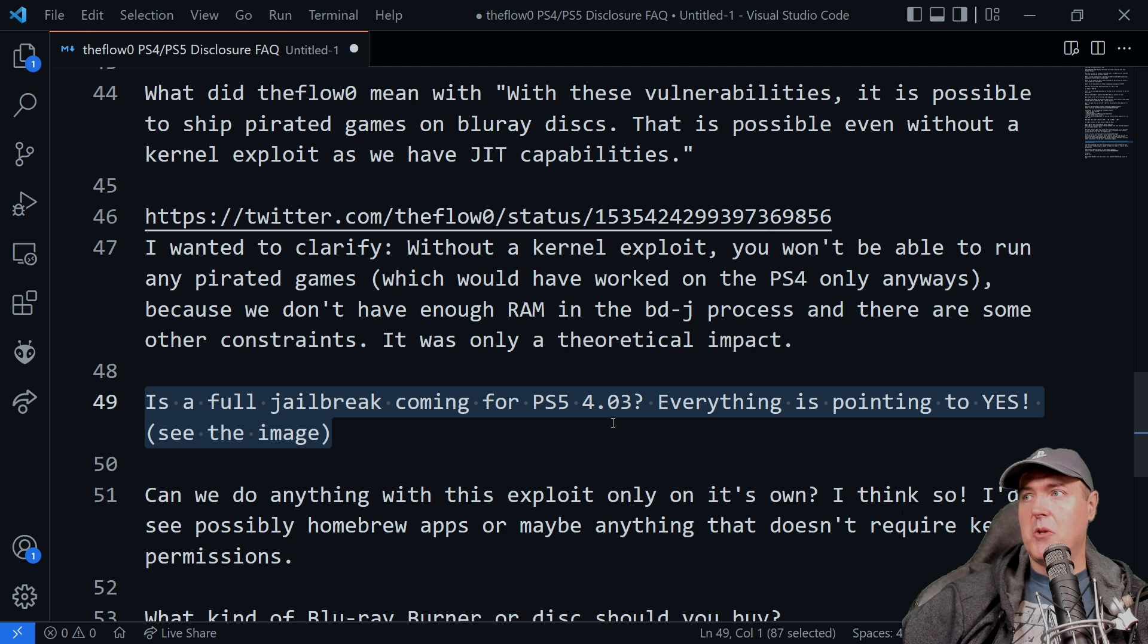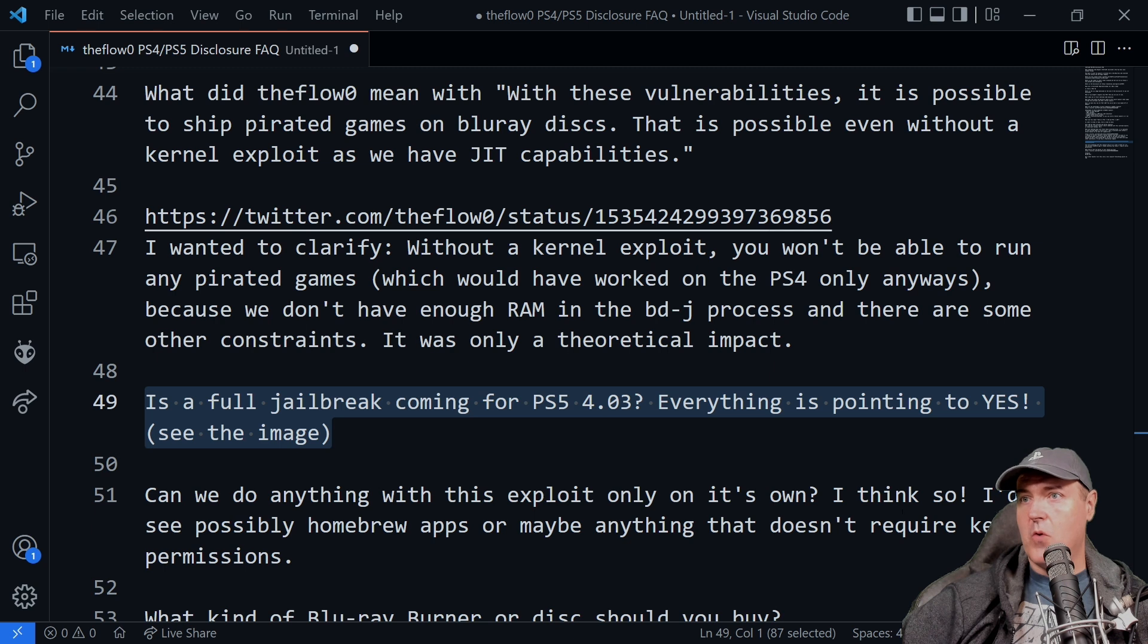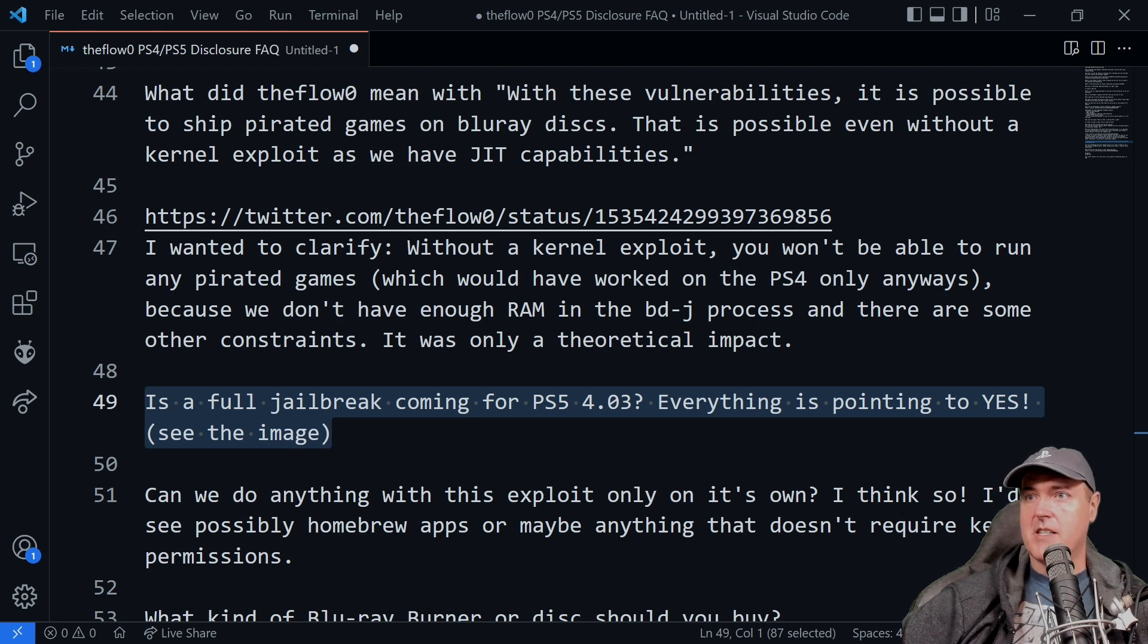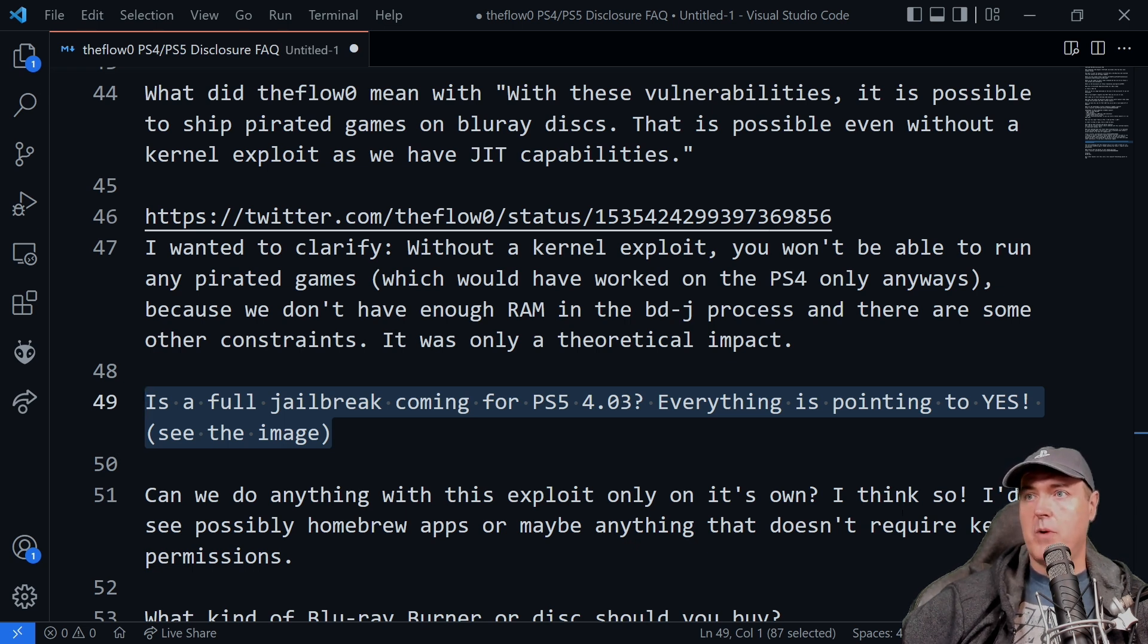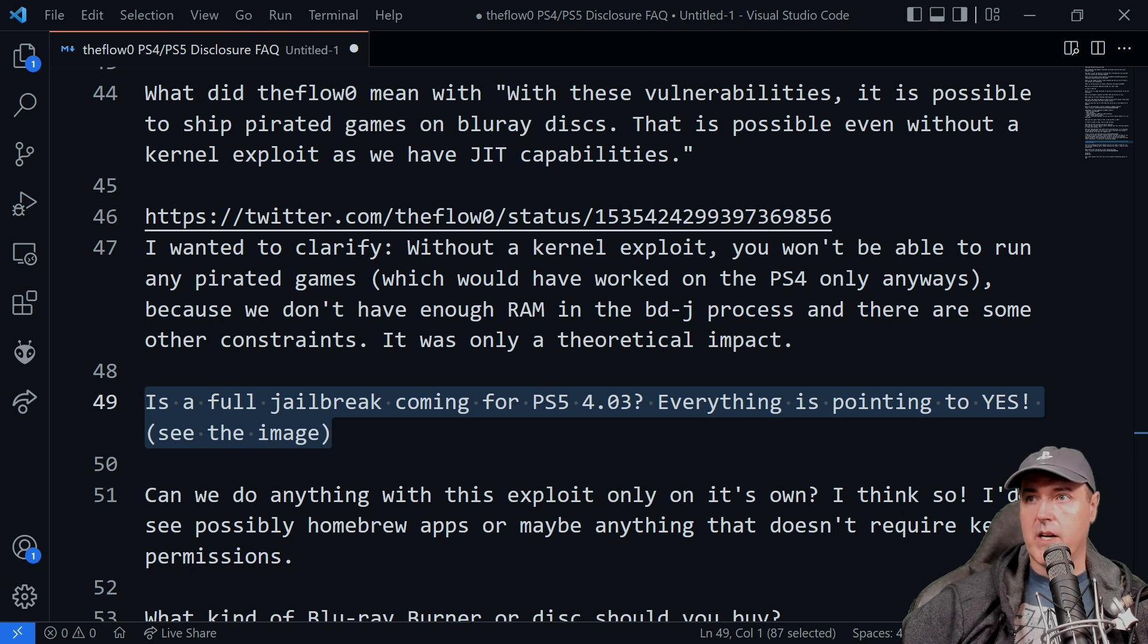Absolutely everything is pointing to yes, in my opinion, for this. We saw the image just a few moments ago. In just a second, we were going to go through some of the slides and pull out a few interesting points there. But I would absolutely say that yes, we are about to get something for the PlayStation 5 4.03.